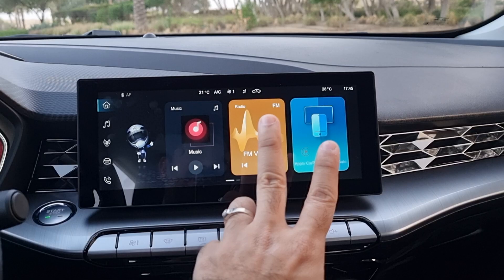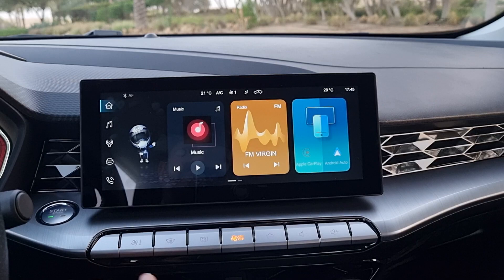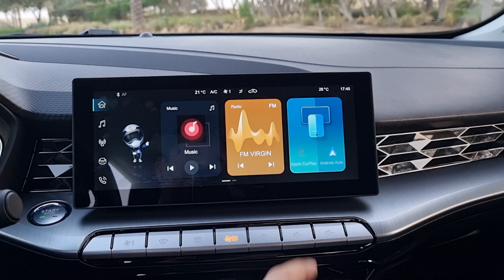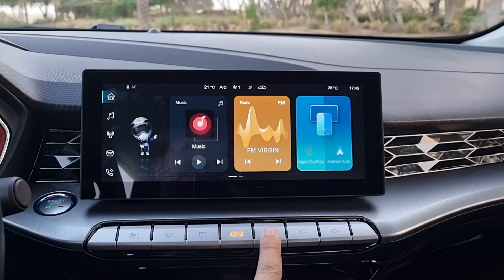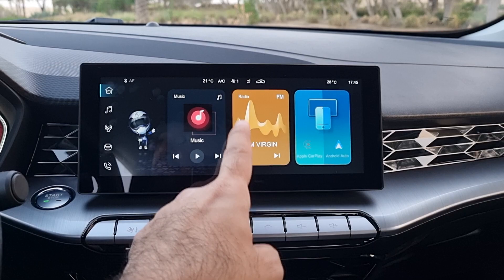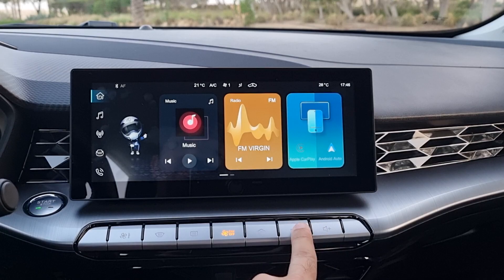This is your main screen from where you can change quick options — your media, your music, and you can connect to Android Auto or Apple CarPlay. To come back to the home screen, there's a home button. There are also volume buttons on both sides; a knob would have been nicer, but let's continue.